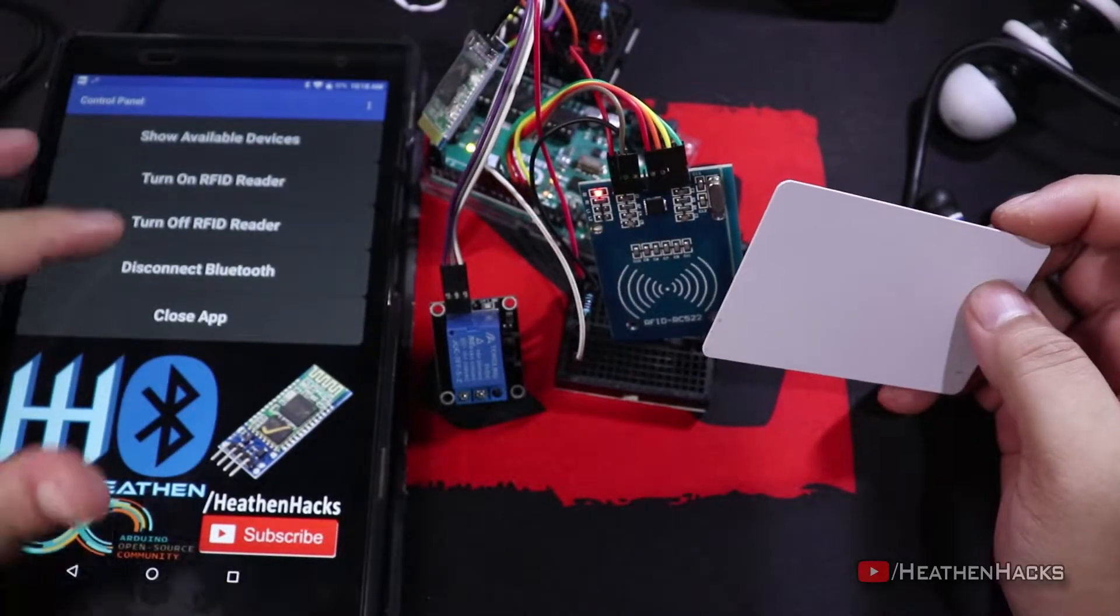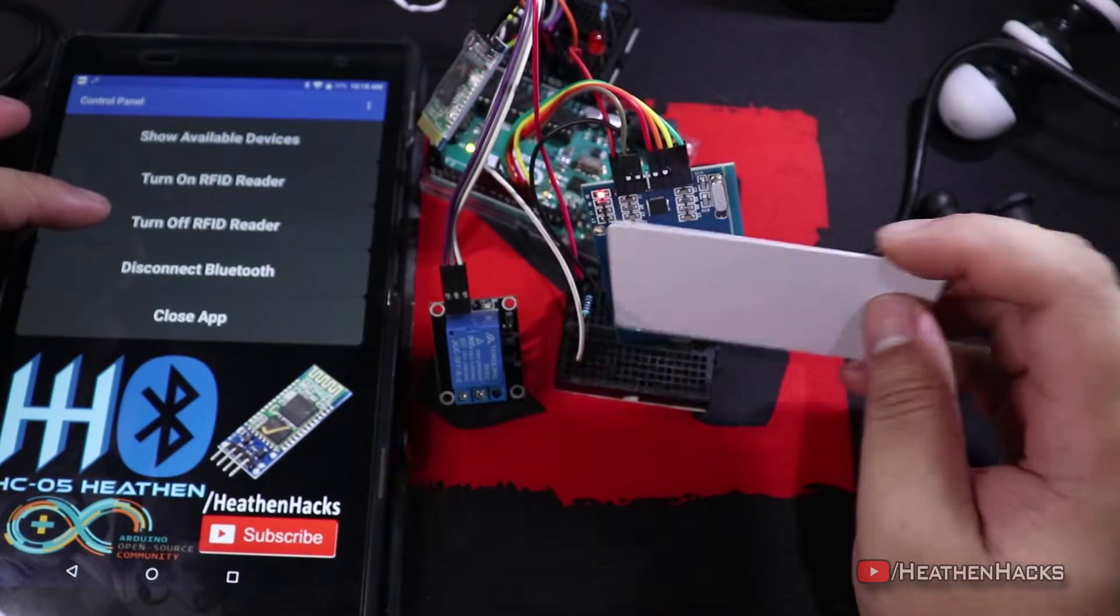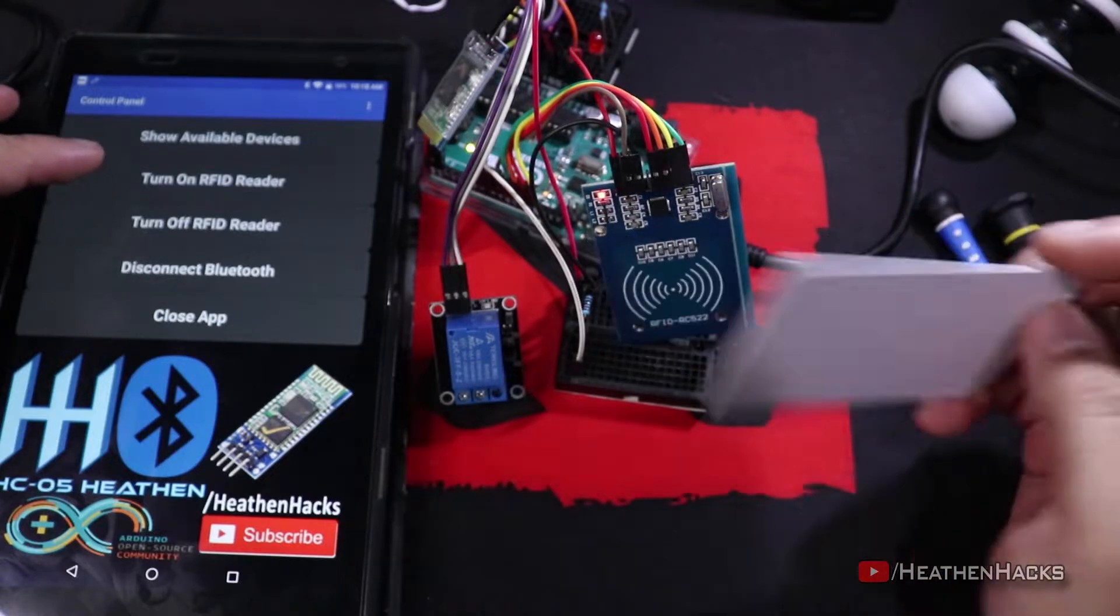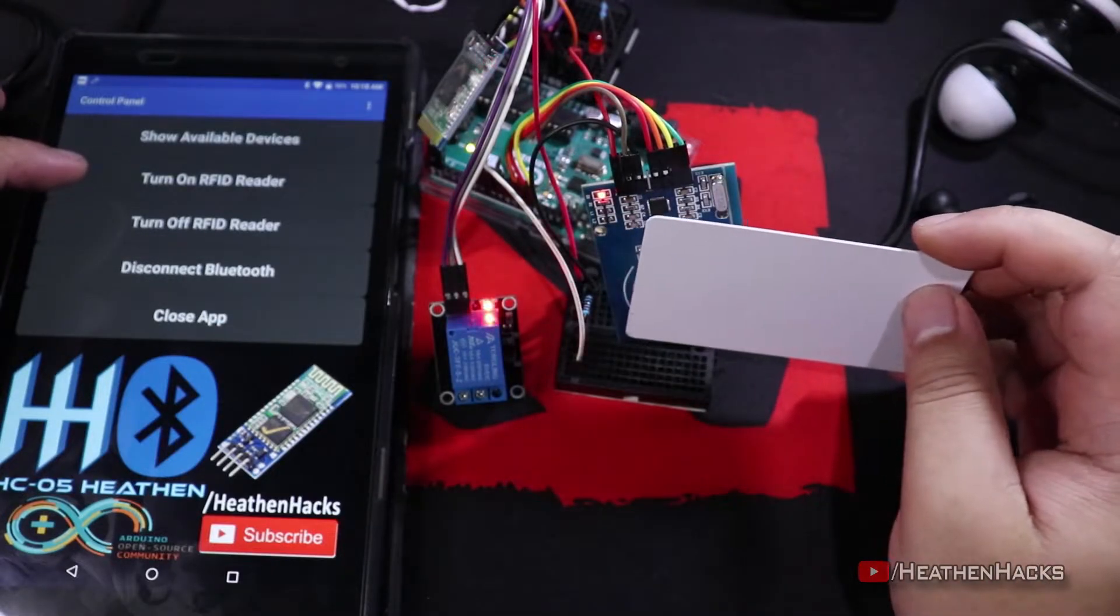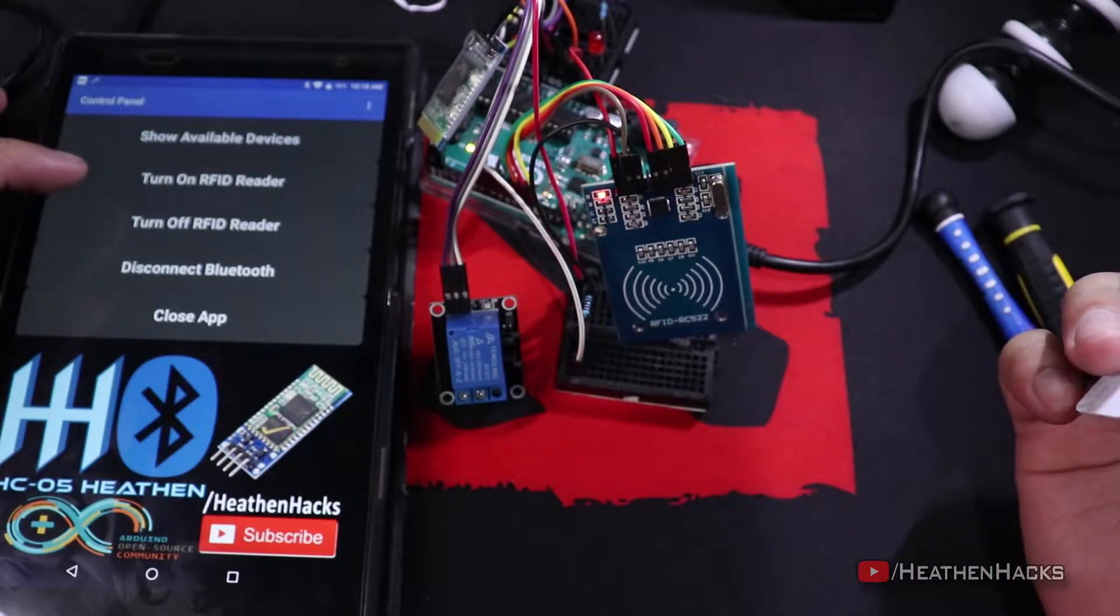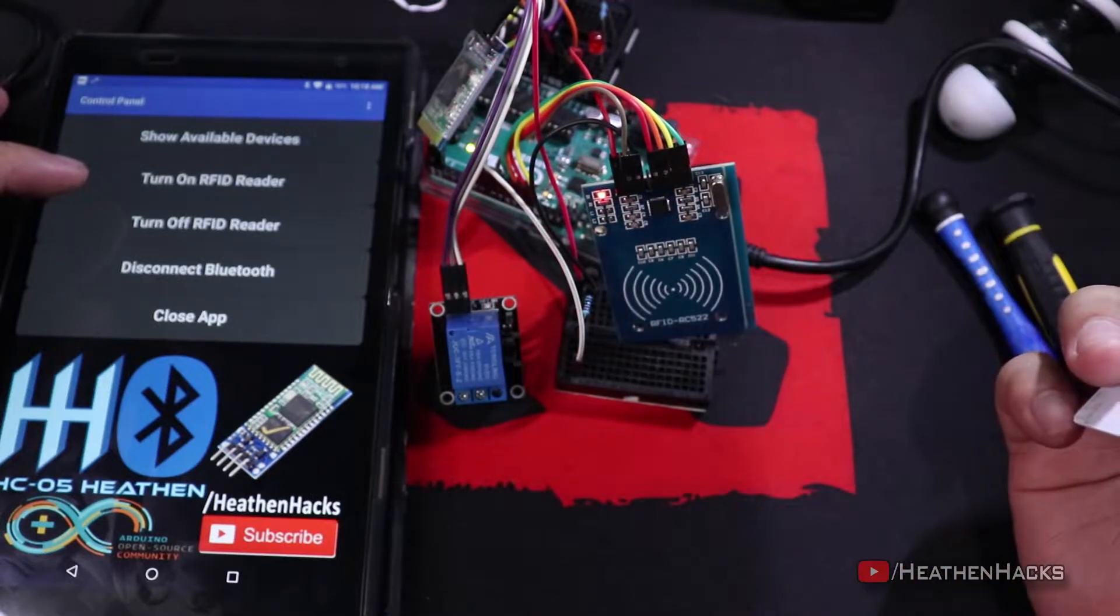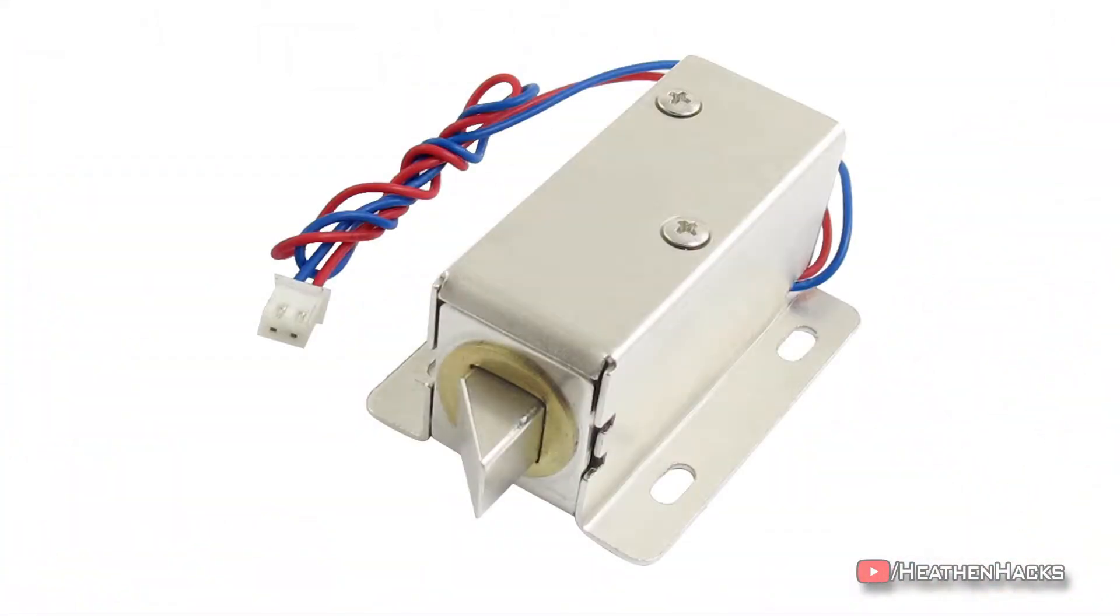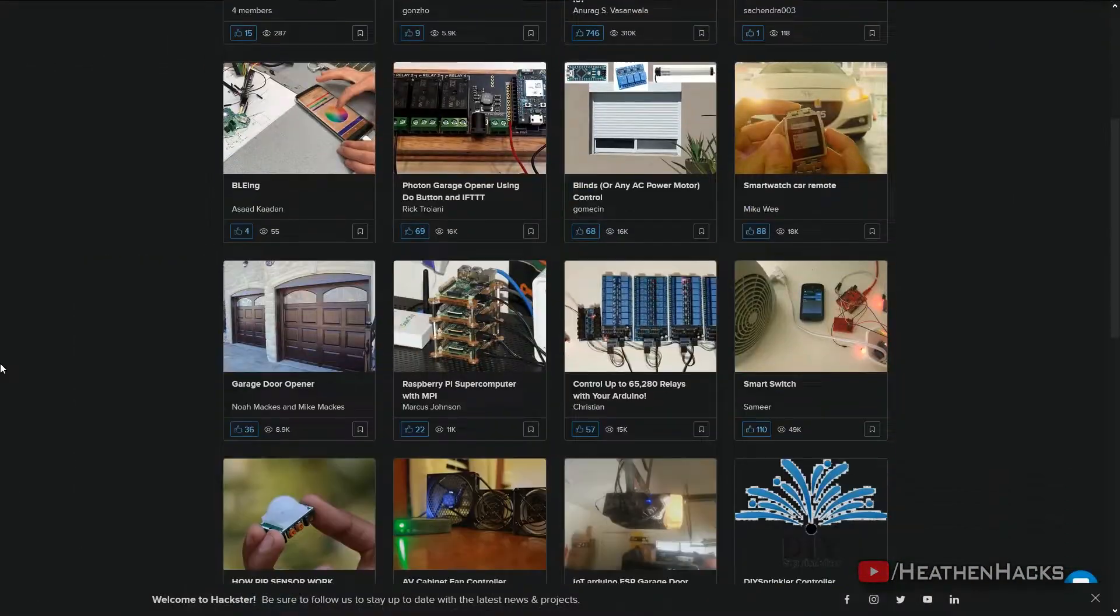Hello YouTube and welcome to Heathen Hacks. Today we're going to use an HC-05 Bluetooth module together with a transistor that would act as a switch to activate or deactivate an RFID module, which would then control a 5V 10A relay module to turn things on or off like an electronic door lock, desktop computer, and a lot more.